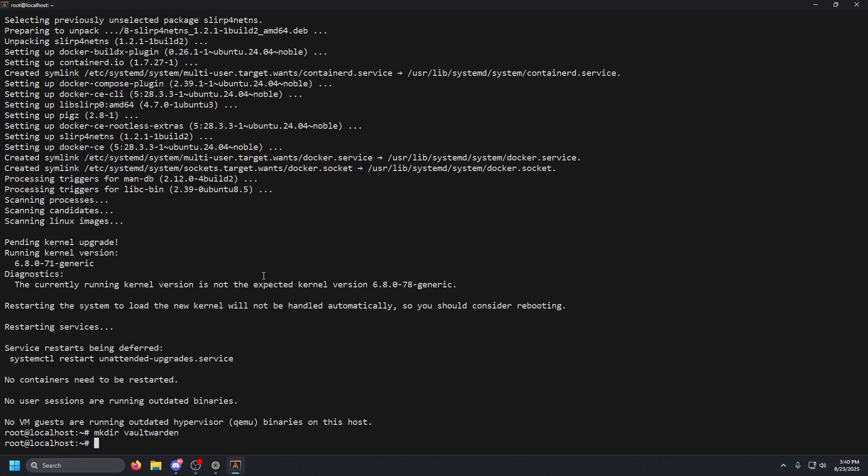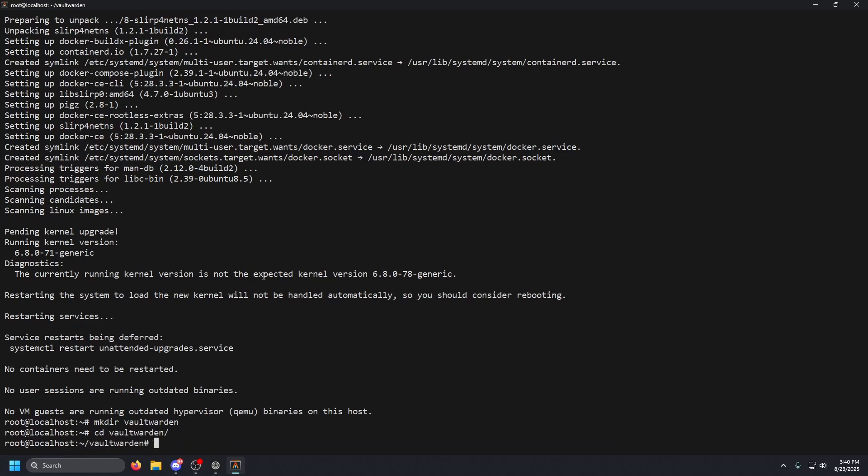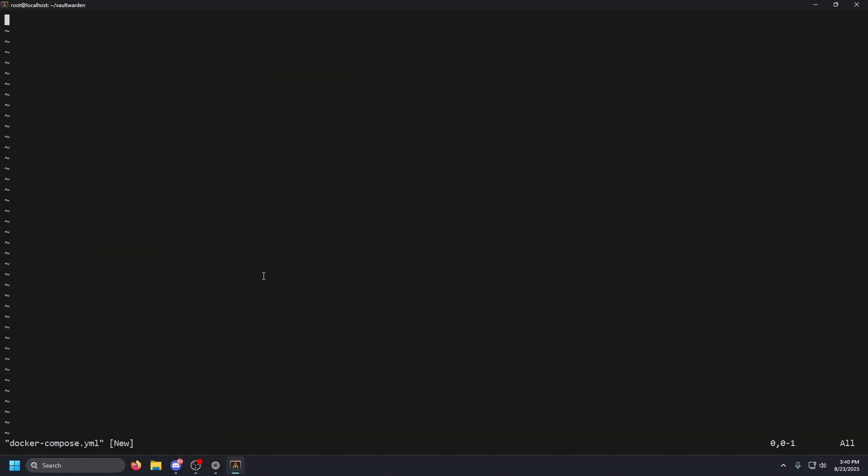Once that is done, we are going to go ahead and make a folder. So mkdir space, we're going to type in vaultwarden. We're going to cd into that, change directories, and then we're going to do vim. You can use nano if you prefer nano. Vim docker-compose.yml.